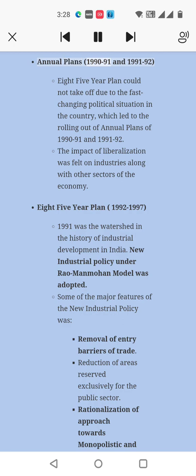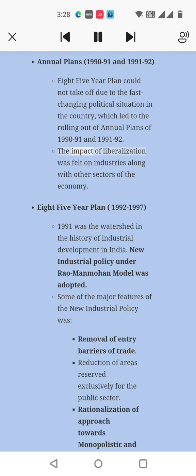Annual Plans, 1990–91 and 1991–92: The Eighth Five-Year Plan could not take off due to fast changes in the political situation in the country, which led to the rolling out of annual plans for 1990–91 and 1991–92. The impact of liberalization was felt on industries along with other sectors of the economy.